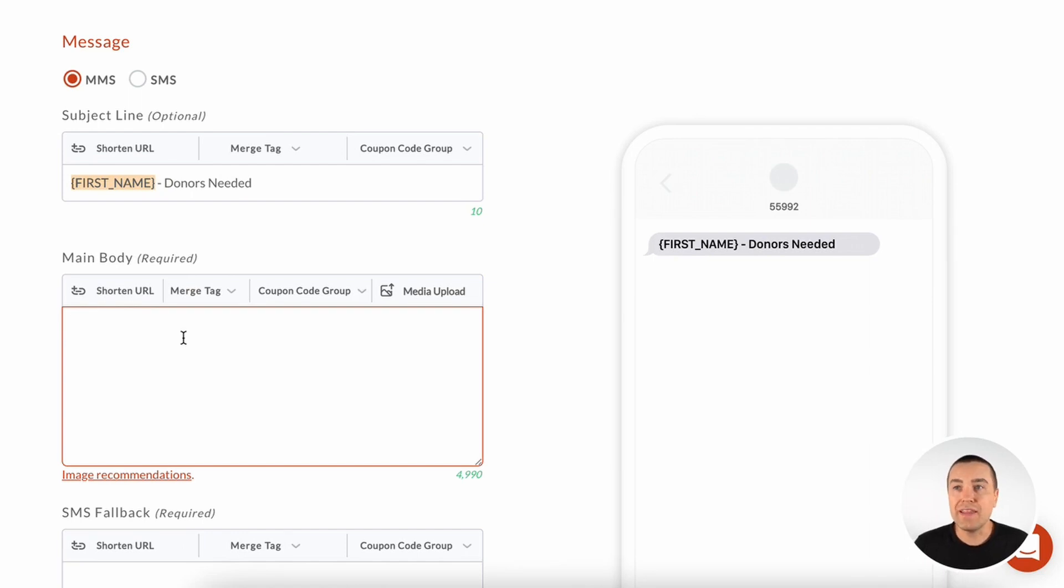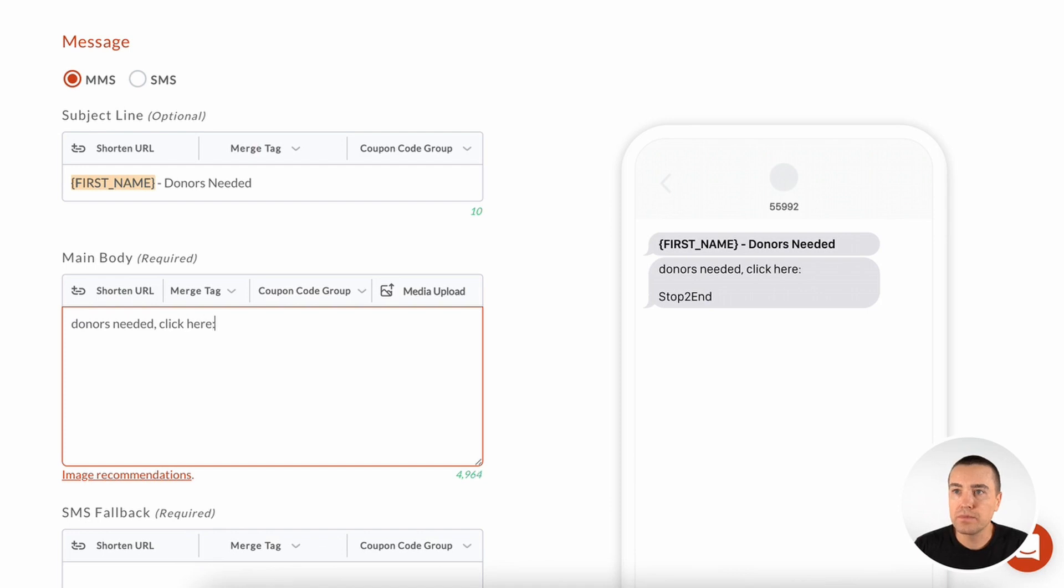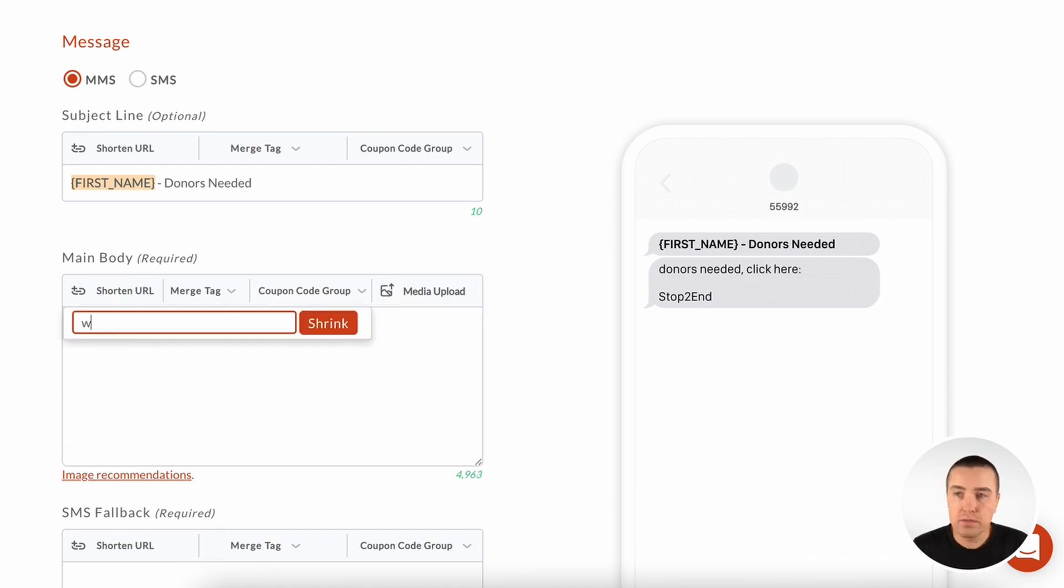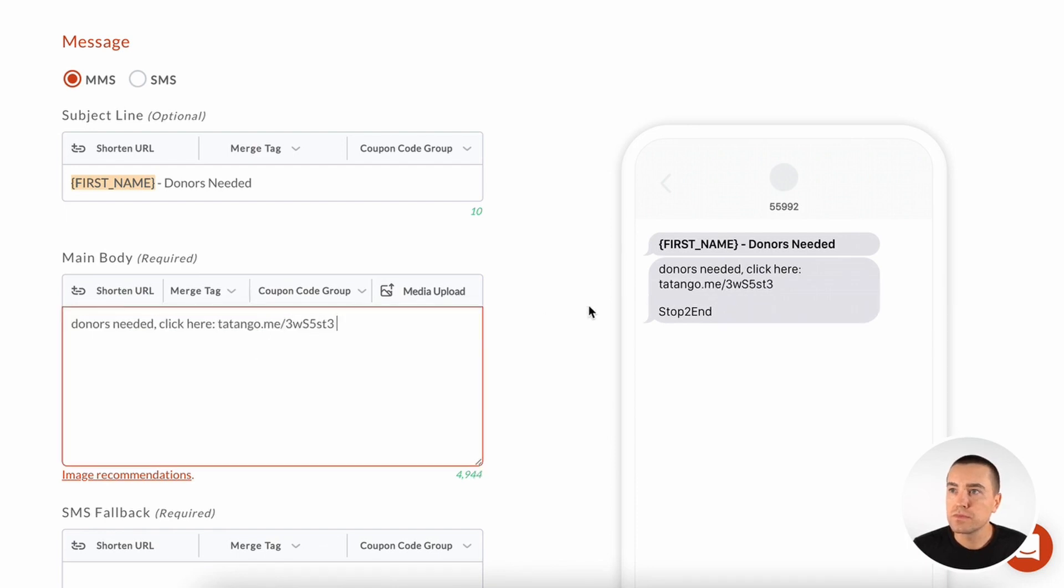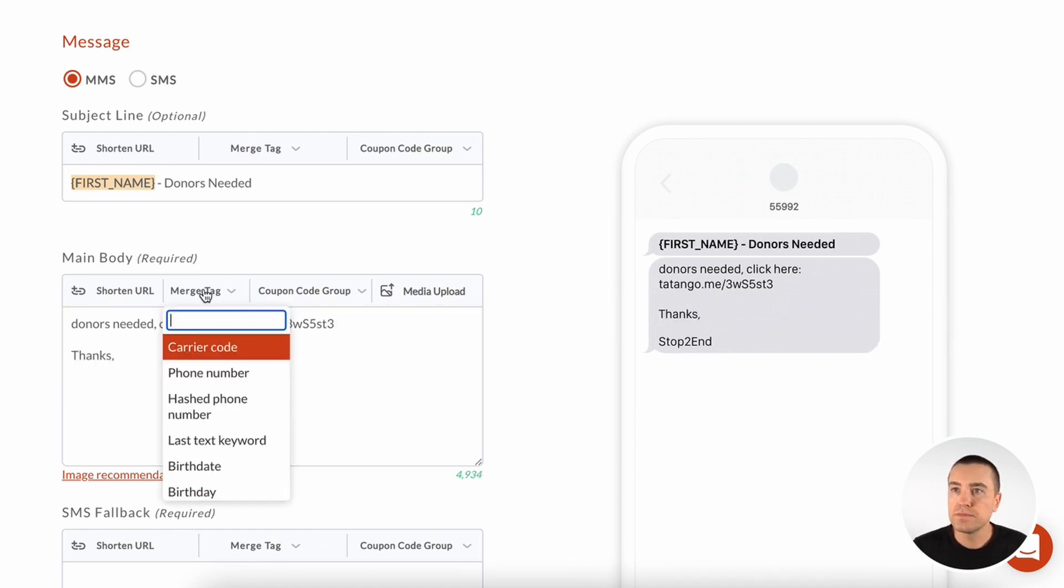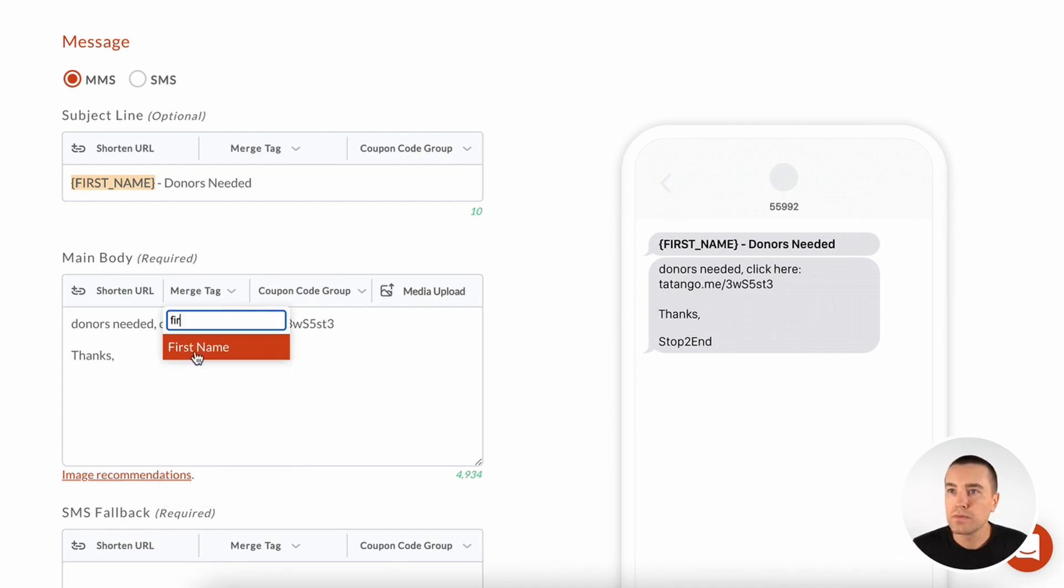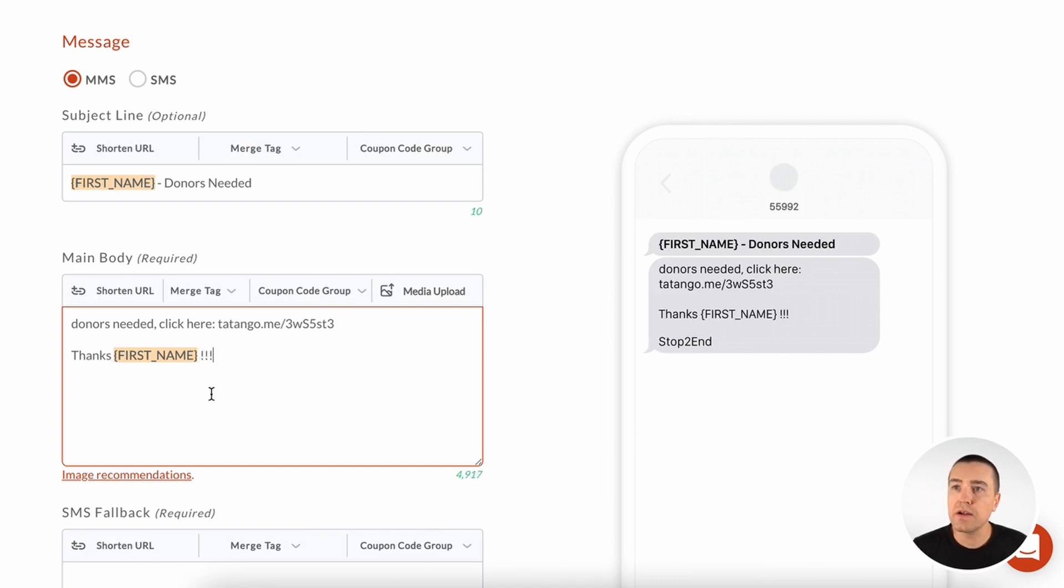Then in the main body, I get up to 5,000 characters. I'm not going to use all 5,000 characters right now, but I'm just going to type out something. Donors needed, click here. And I can shorten a URL, which will tell me how many people are clicking on that URL. So right there, and I can include merge tags. So thanks, and let's put a little exclamation, thanks Derek.